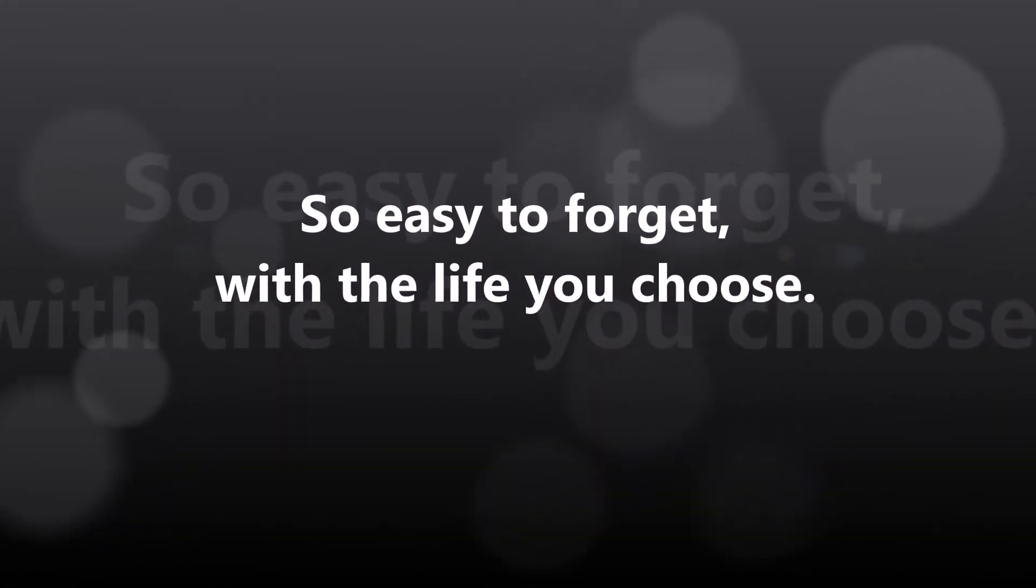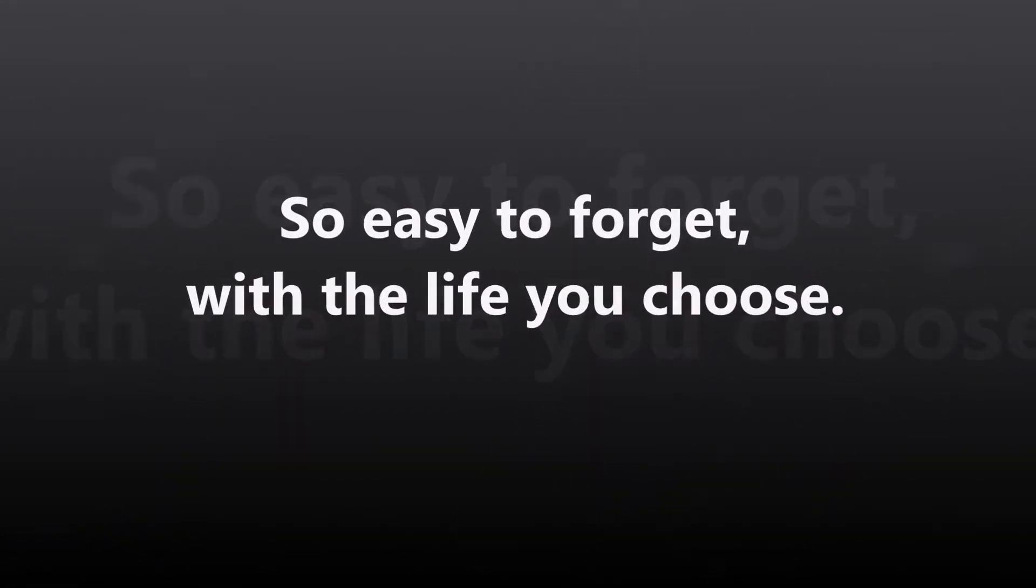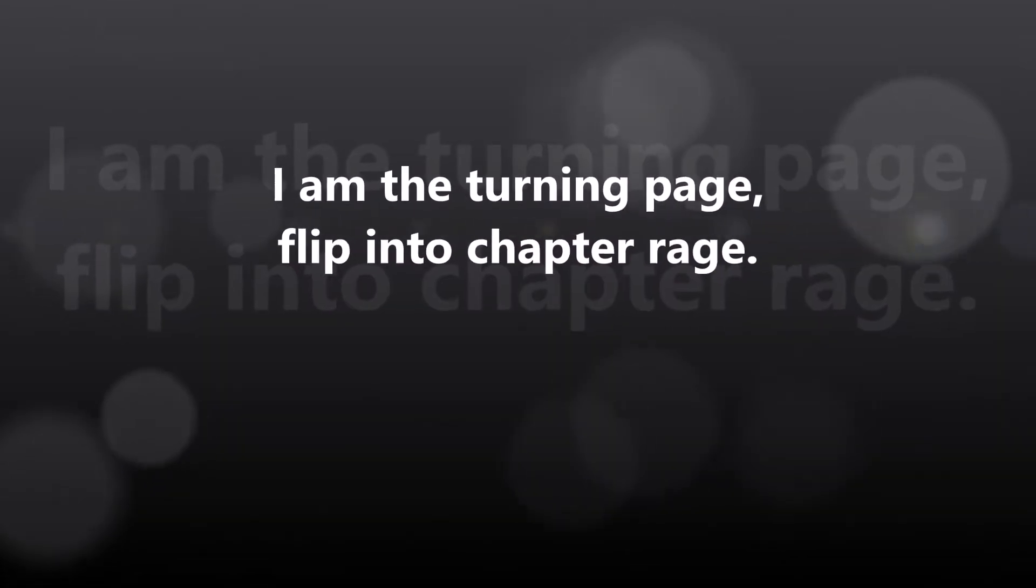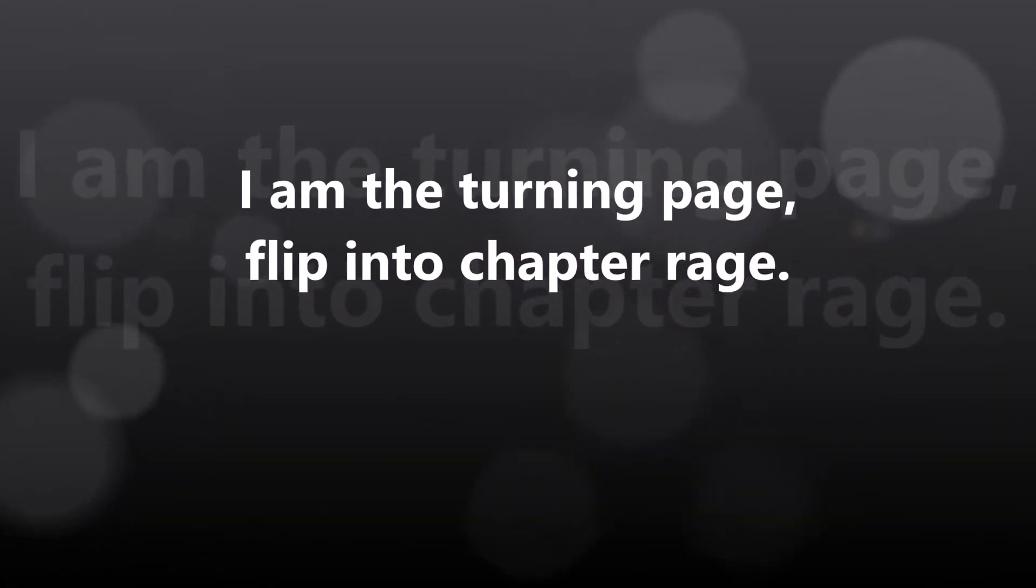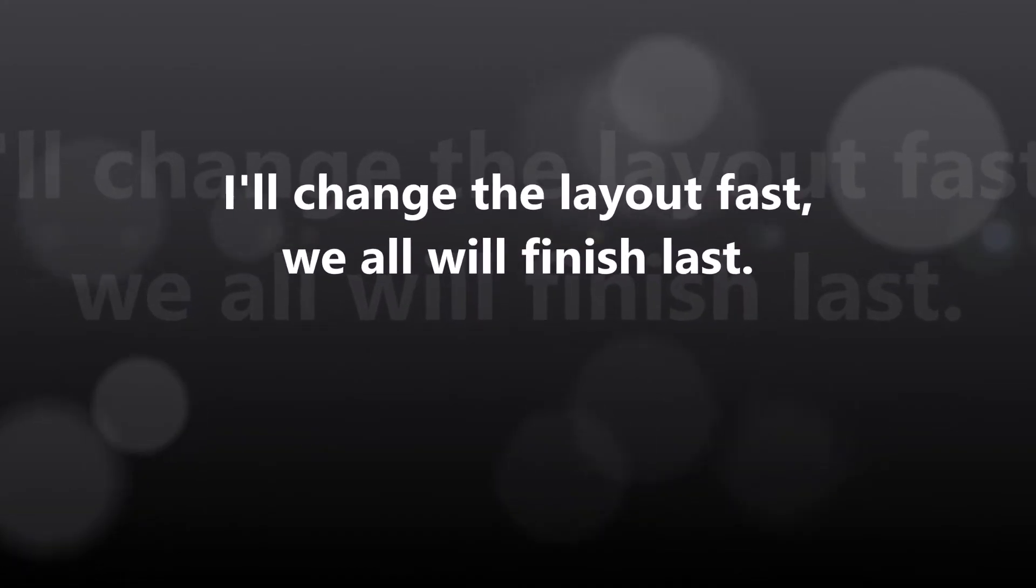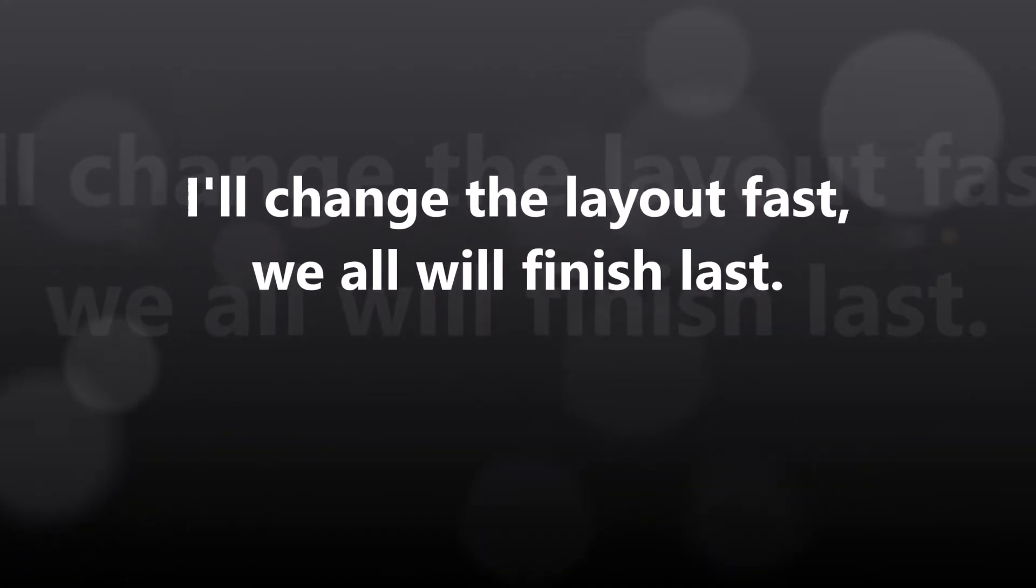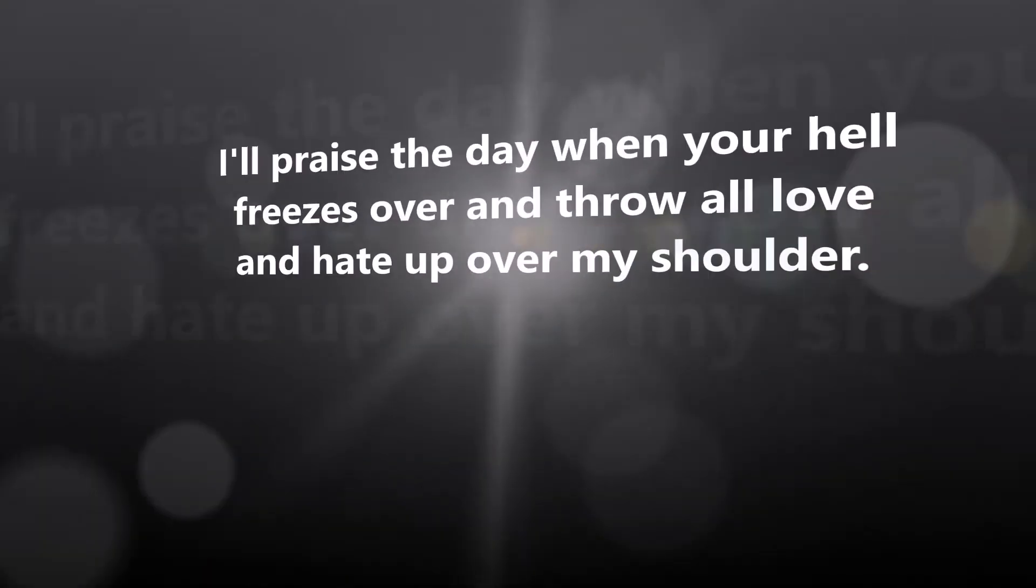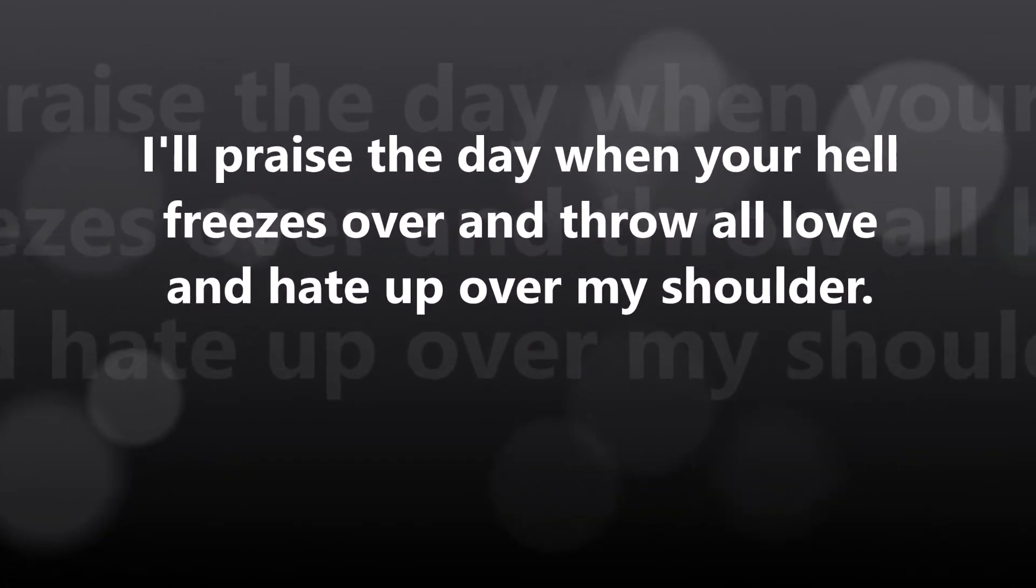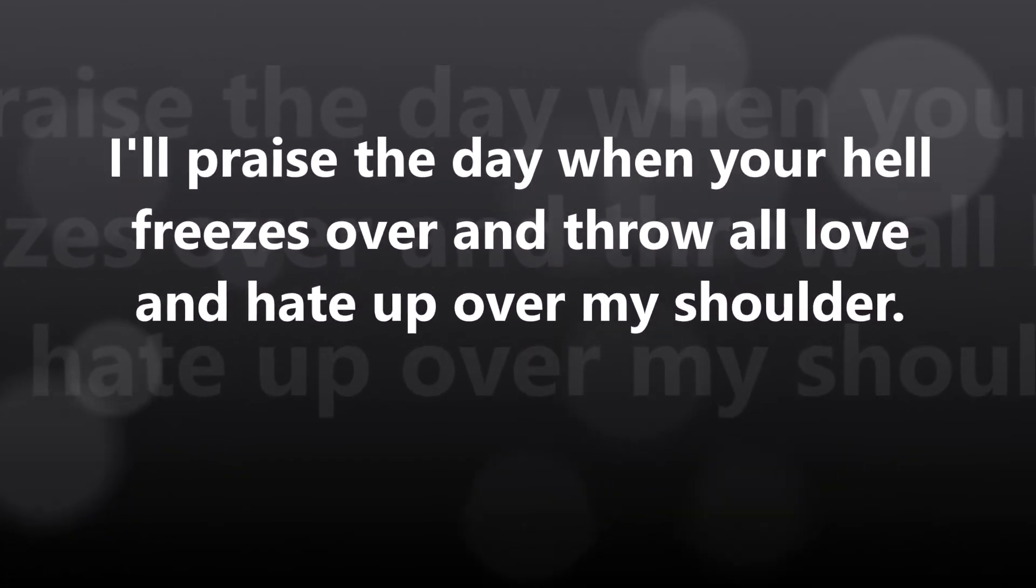I am the turning page, flip into chapter rage, I'll chase the play out fast, we all will finish last.